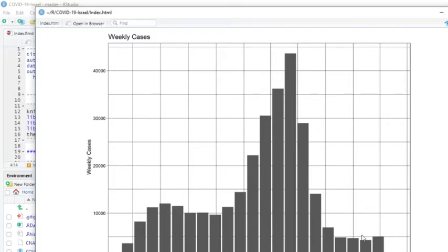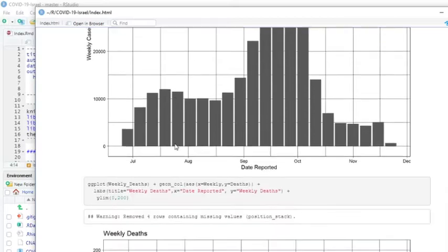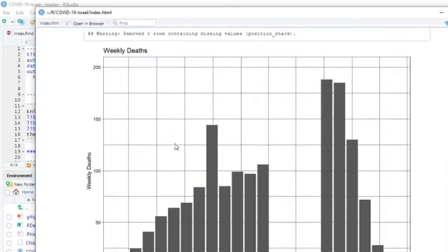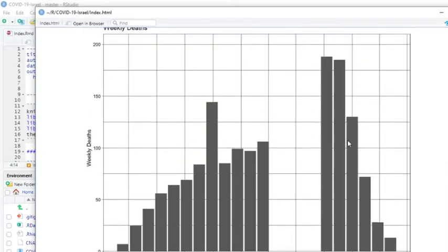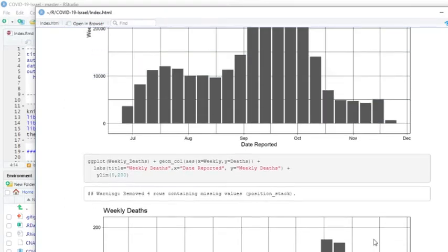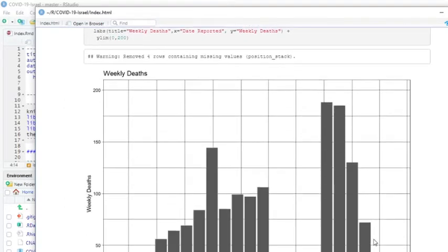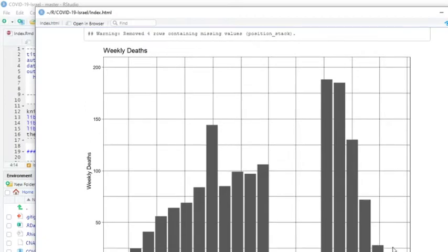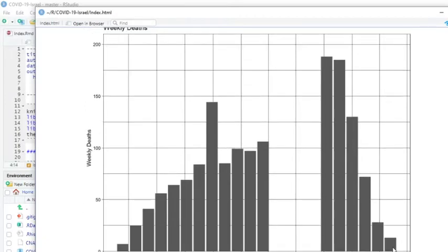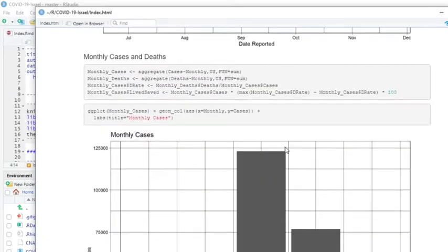Deaths. One, two, three, four straight weeks of decline in deaths in Israel. That's, to me, the news is still incredibly encouraging. Weekly cases are down and weekly deaths are declining.